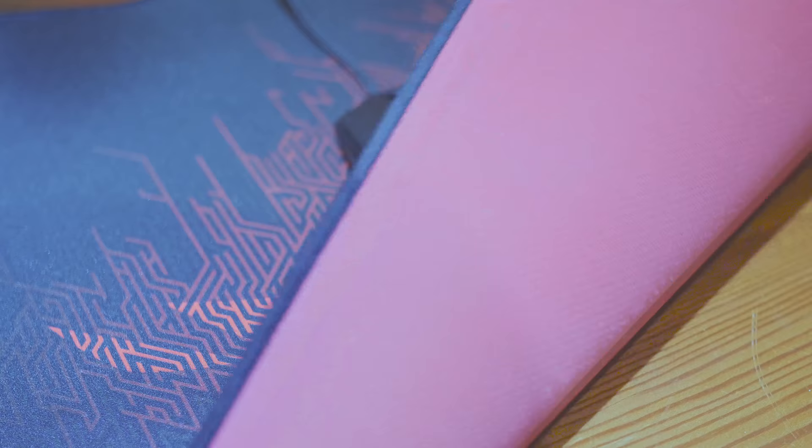Thanks for watching this review on Discharged Networks, don't forget to comment and subscribe for more videos like this.